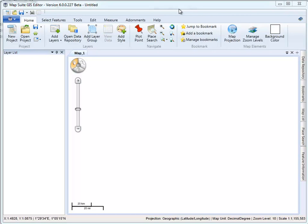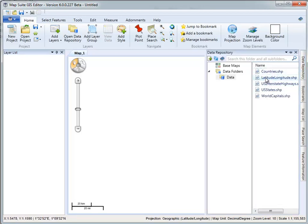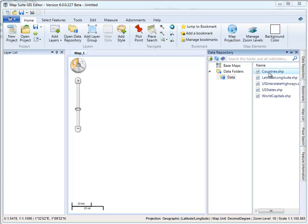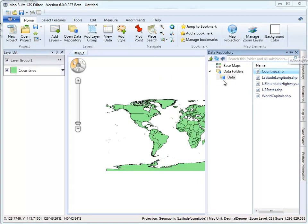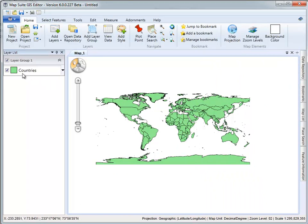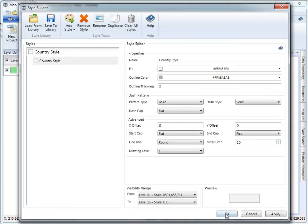The first thing I need to do is create a new project. I'll click the new project button. I need a map of the world's countries, and luckily, if you open up the data repository on the right, there's some sample data installed with the GIS editor. One of them is the countries shapefile. I'm going to double-click on this and I'll be prompted for the style wizard, but I'll uncheck that and use the default style. That brings up a map of the world. I'm not fond of the green color, so I'm going to load the country style from the library so it looks a little better.